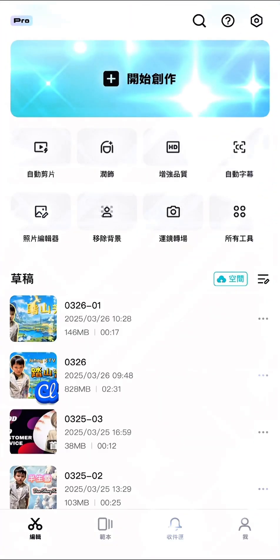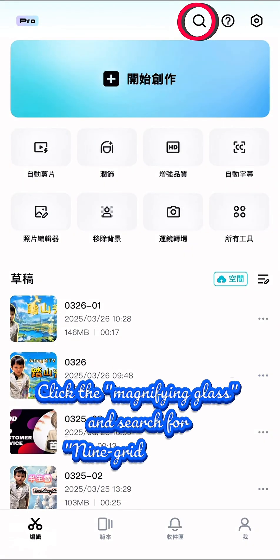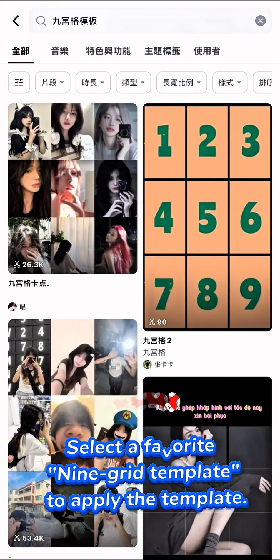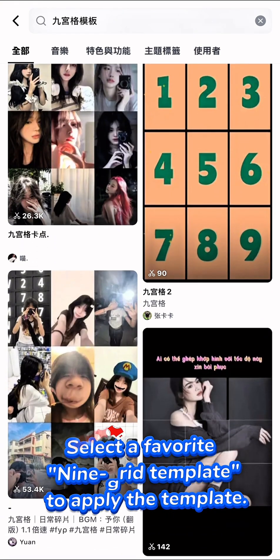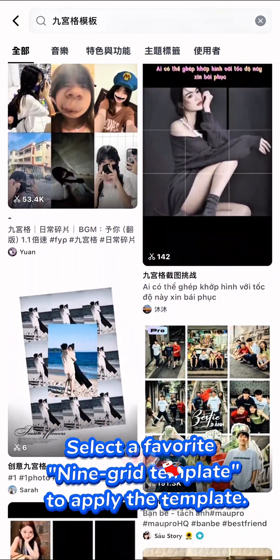Open CapCut, click the magnifying glass and search for 9-Grid Template. Select a favorite 9-Grid Template to apply the template.